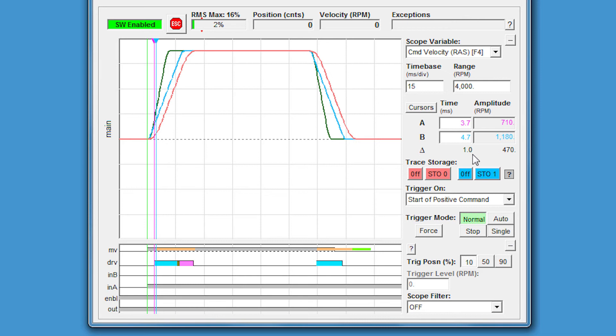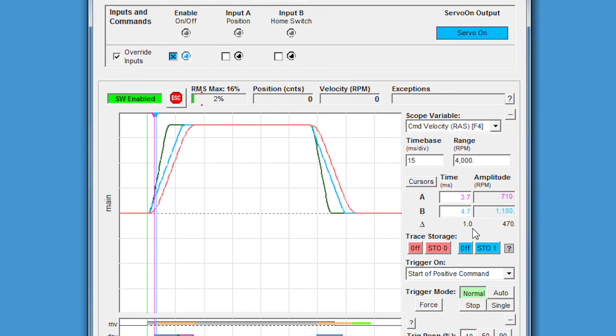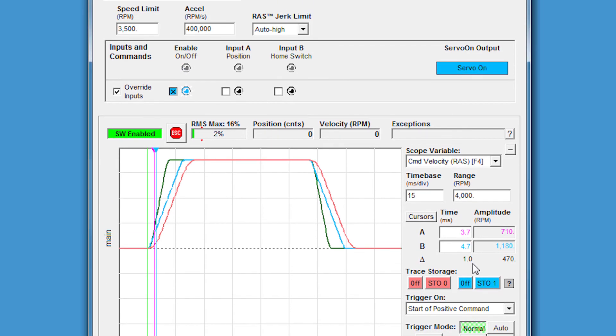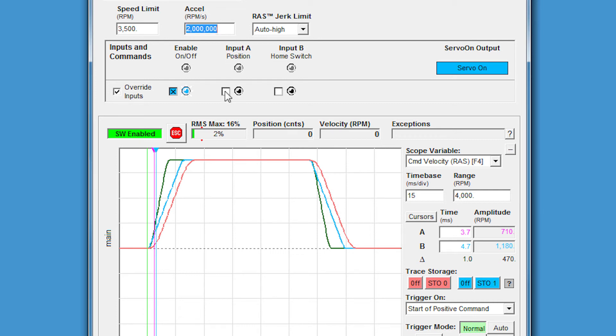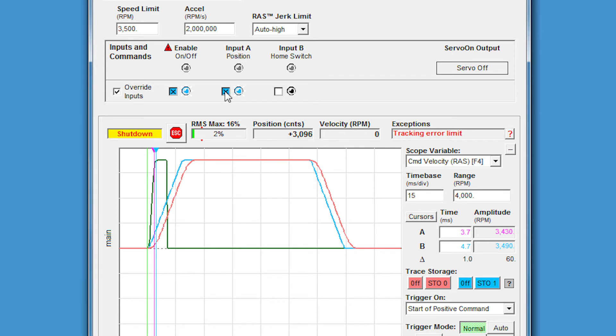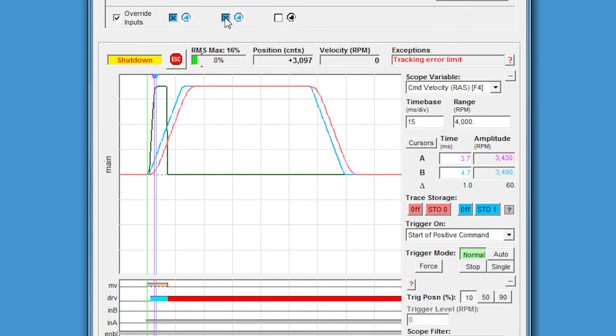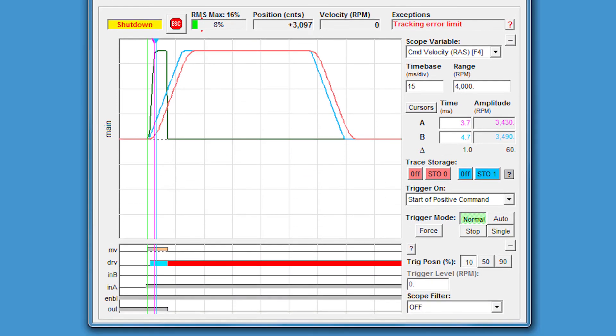What would happen if we even increase the acceleration rate even faster? Let's say 2 million RPM per second. Let's do that and see what impact it has on the move. The motor shut down for some reason. It looks like in the drive status we have a red light, which we didn't come across before.